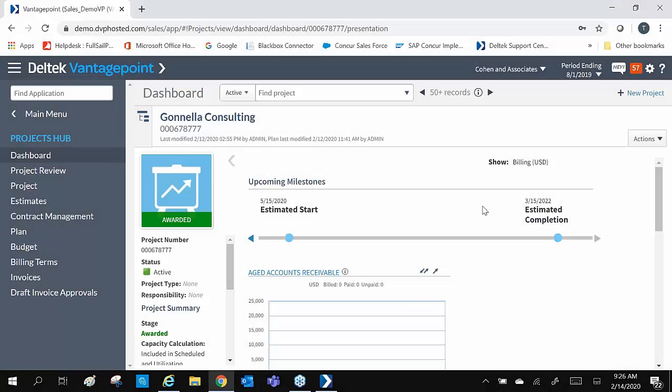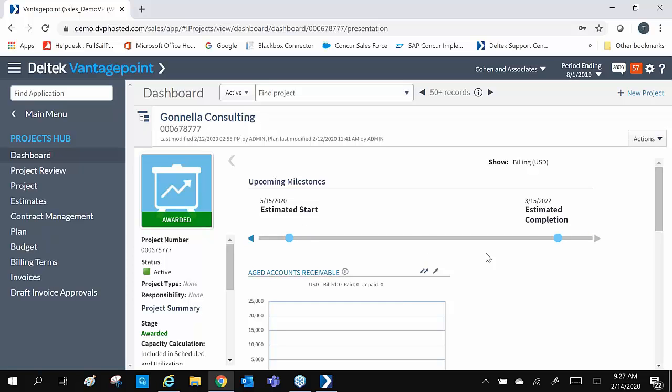Under the project hub, project managers have everything they need. Let's check out the areas that are automatically created when we use a project and plan template. Here we can see the project milestones. At the top level of the project, we see the overall start and completion dates, and we can quickly see if we have any upcoming tasks.